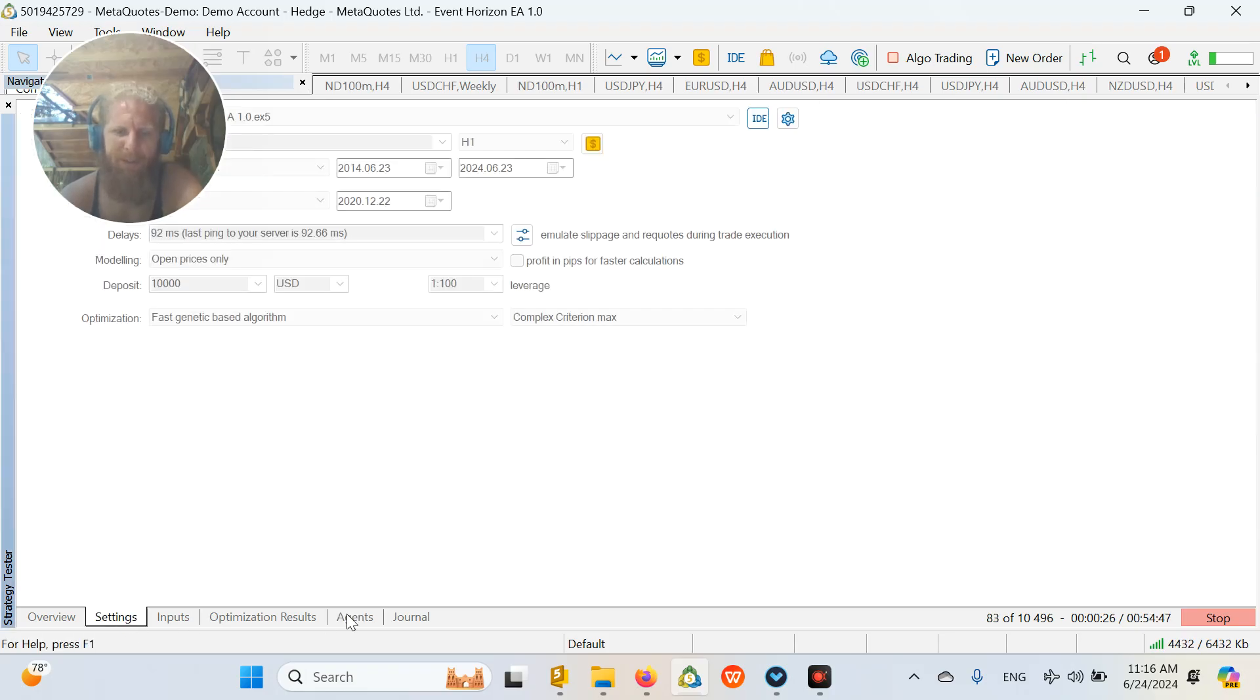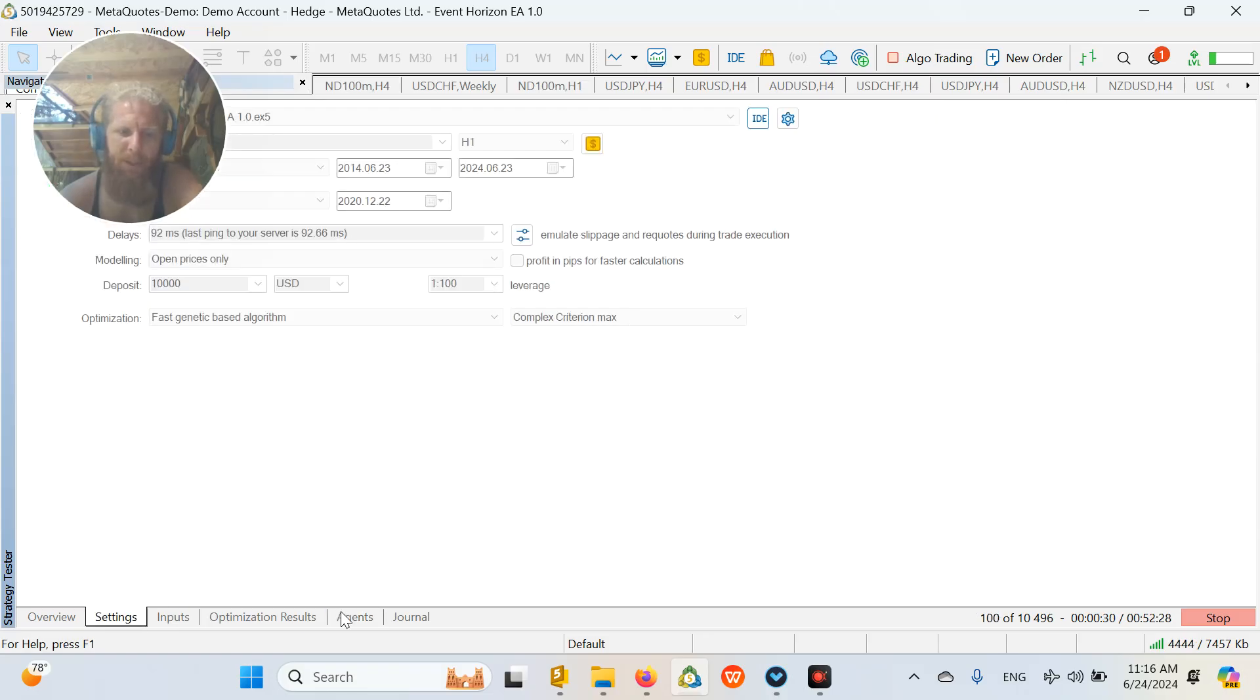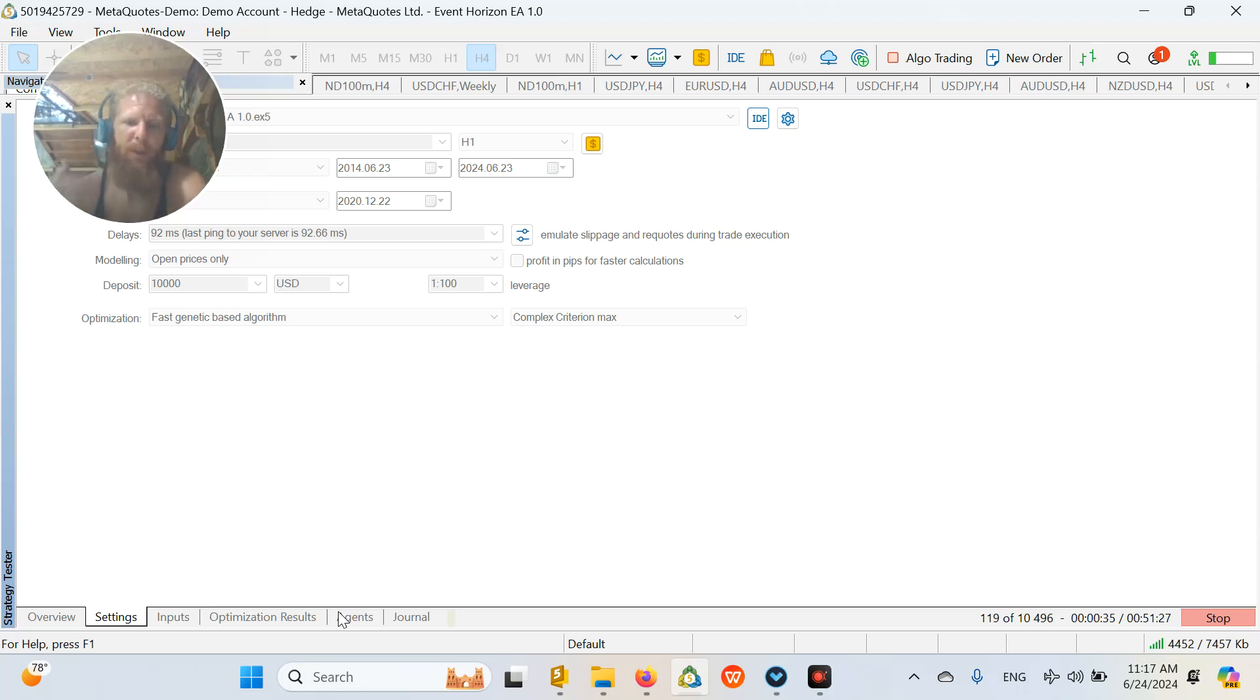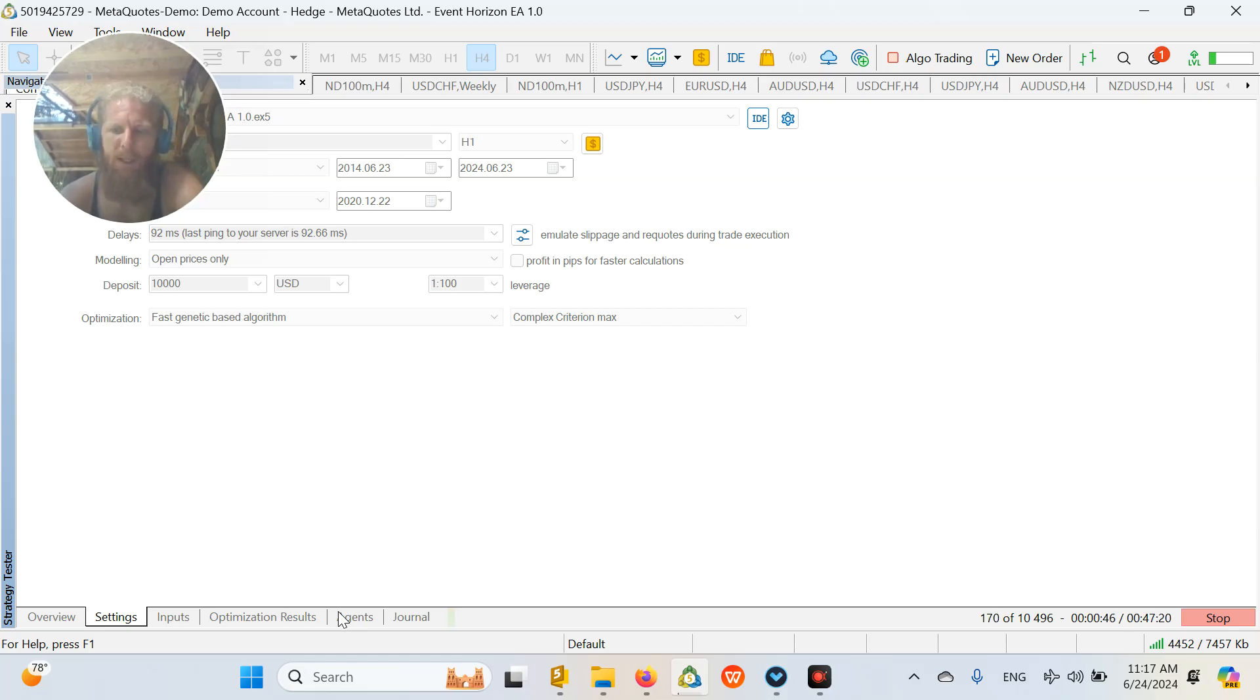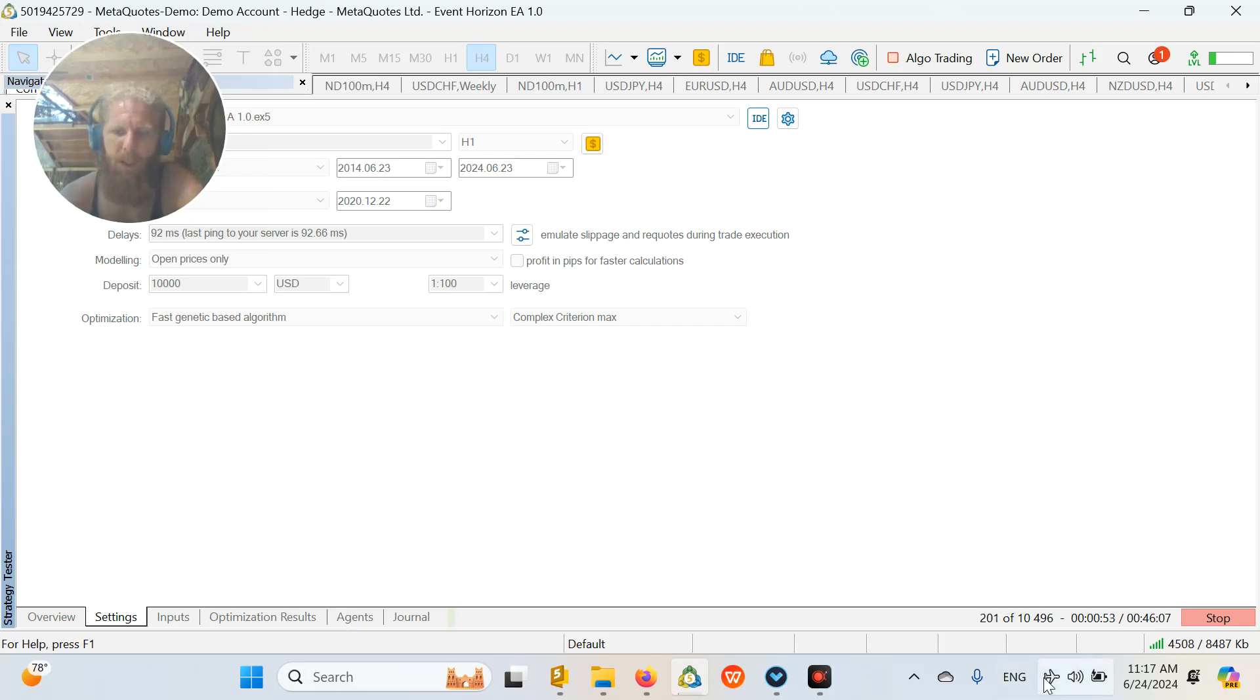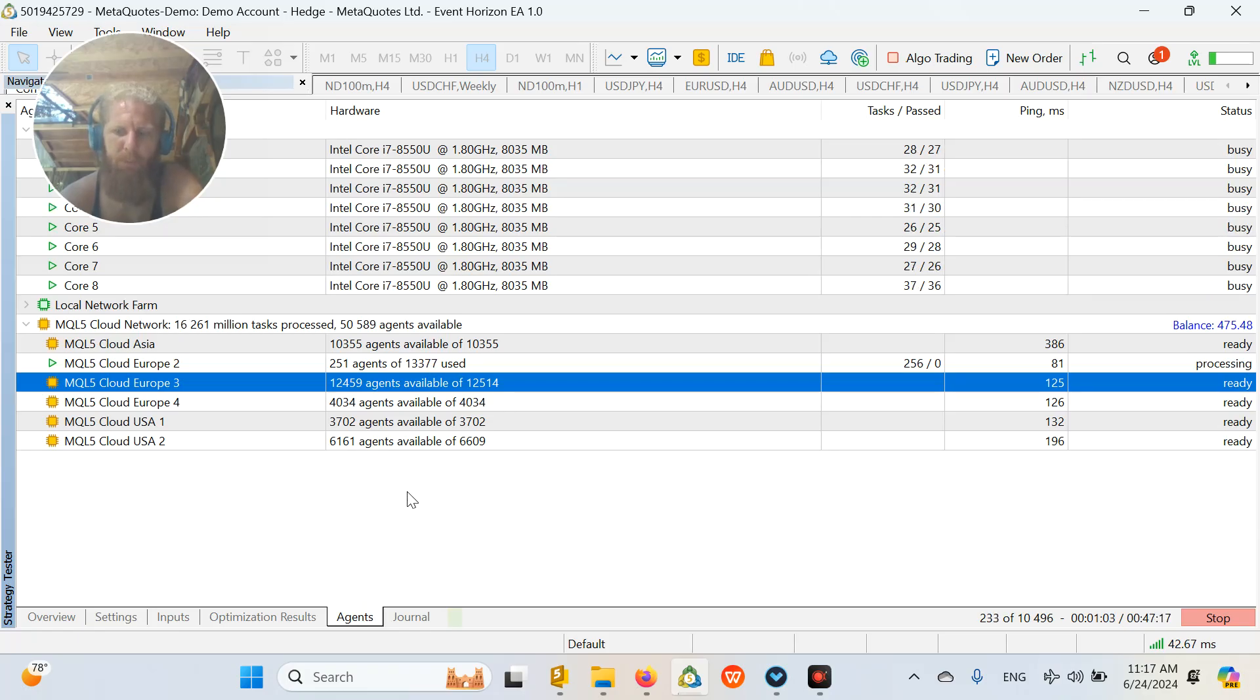And also, of course, if you have a much higher number to begin with, you start your optimization at like three days. So your computer says it is going to take three days to optimize this strategy. Then if you are not using cloud computing or anything like that, then you are going to miss out so much on results.